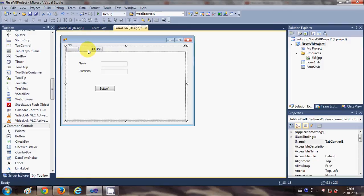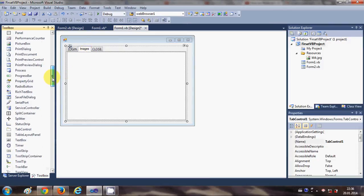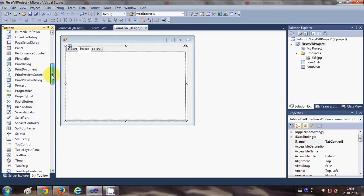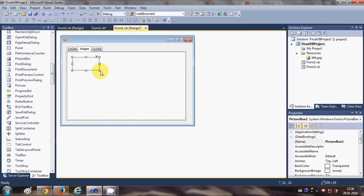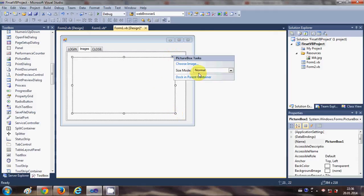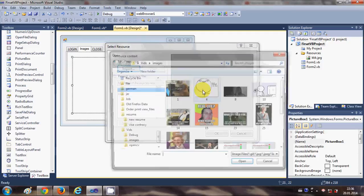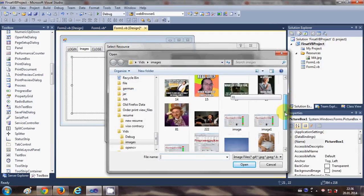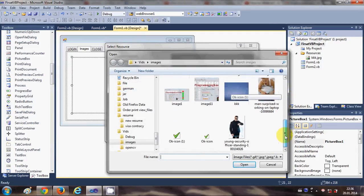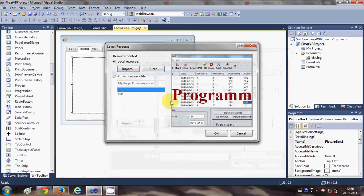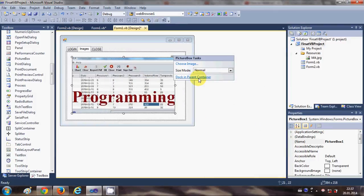For example, in the second tab I want to show some image, so I will take a picture box from here and then I will choose an image.